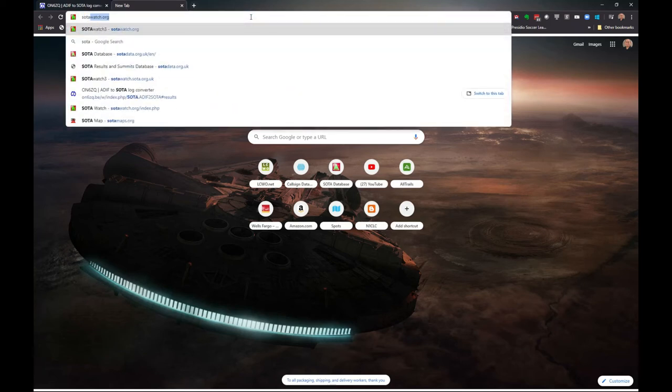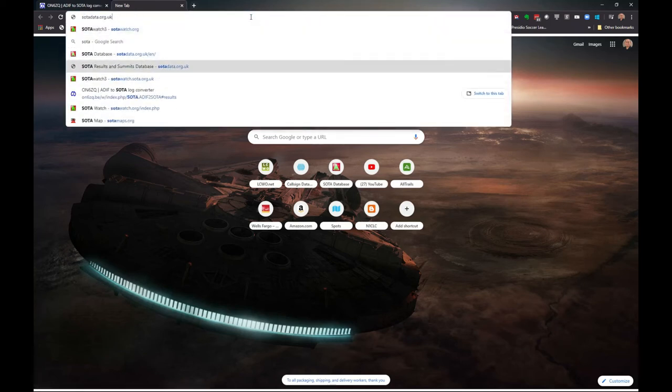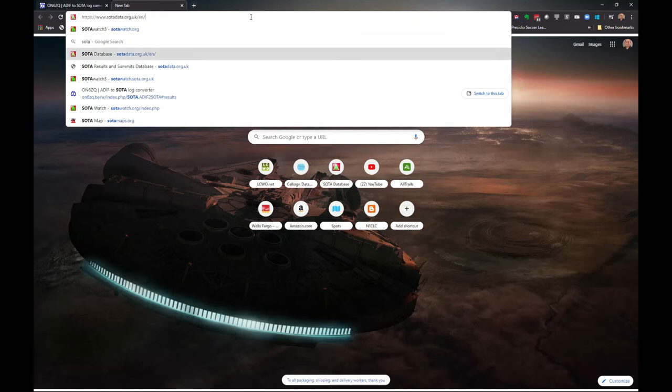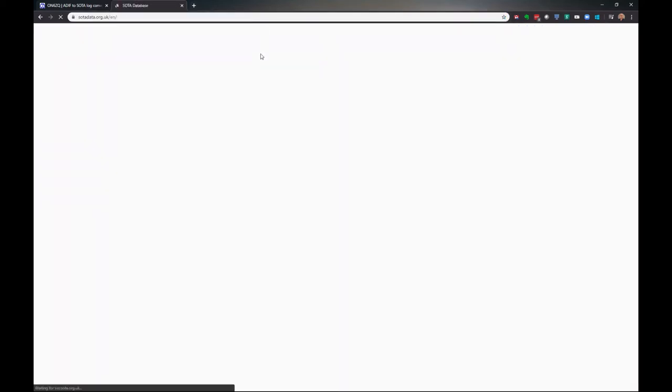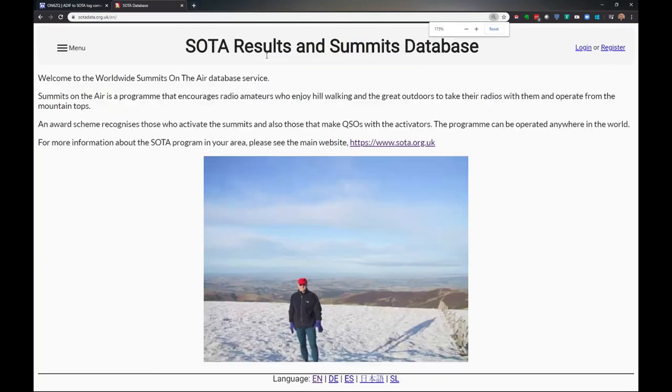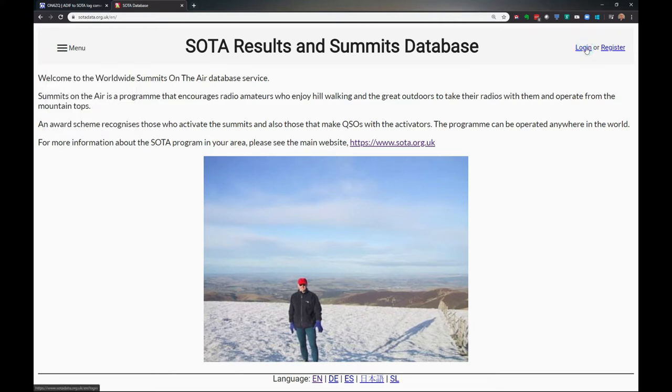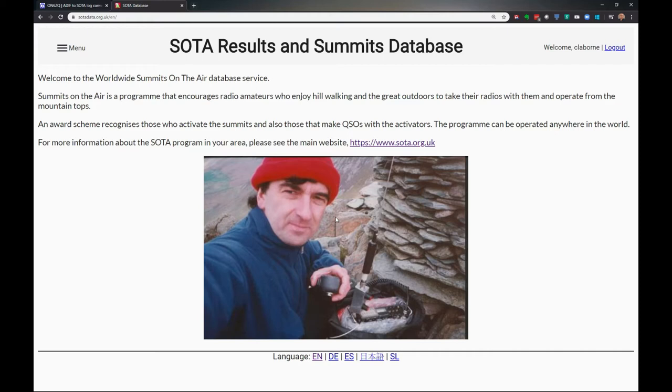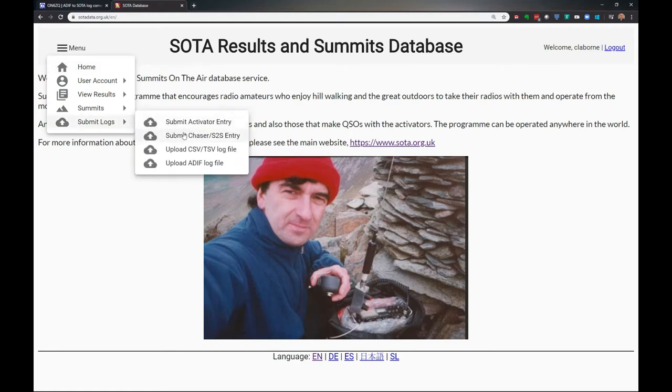SOTA data. I'm going to zoom in a little bit just so it's hopefully easier for you to see my screen. The first thing you need to do is log in. Because if you're not logged in, you just get kicked back in to the login. Now we're logged in. I'm going to go into the menu here. I'm going to submit logs. I'm going to upload a CSV TSV log file.